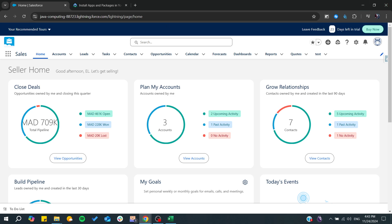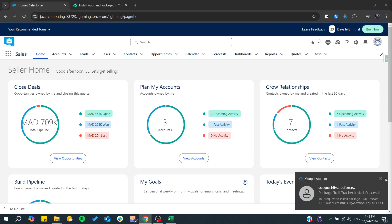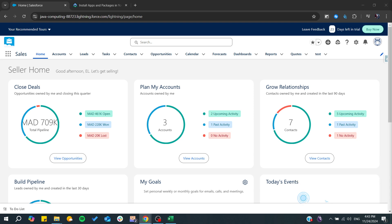Hello guys and welcome back to a new video. In today's tutorial, I'm going to show you how to open the playground starter app in Salesforce. So make sure to watch the video to the end and follow these simple steps.